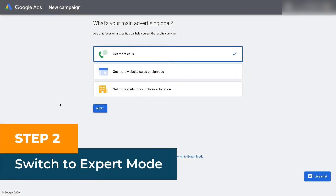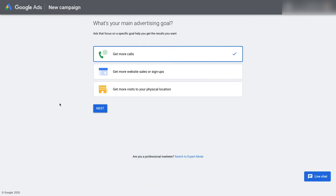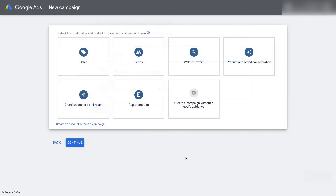Once you sign up, Google will automatically bring you to the page to start creating your first Google Ads campaign. To skip this step for now, navigate to the bottom of the page and click switch to expert mode. On the next page, create an account without a campaign.